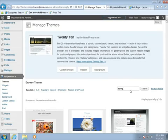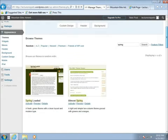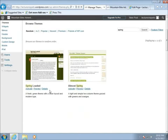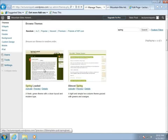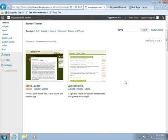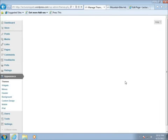I'll go ahead and hit Search. Let's go ahead and take a look at what our results will be. It looks like two themes came up: one's called Spring Loaded and one's called Almost Spring. I actually kind of like this layout that you'll see here, so I'm going to choose Activate.